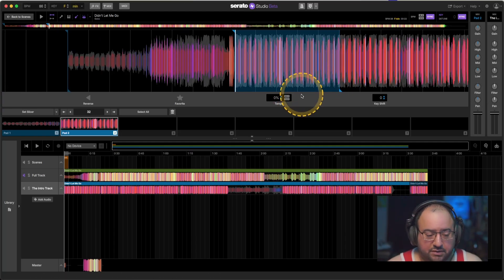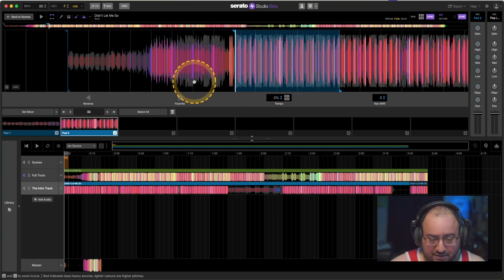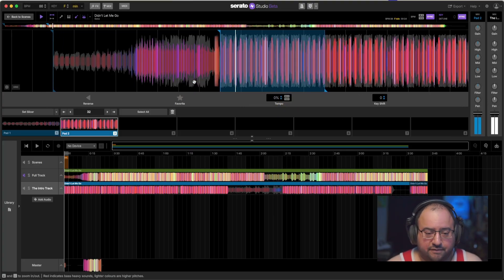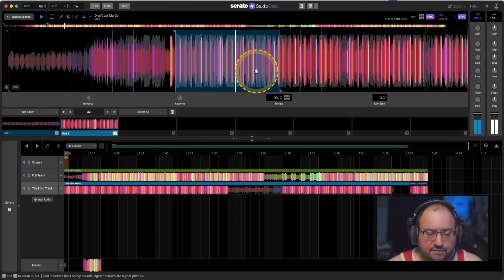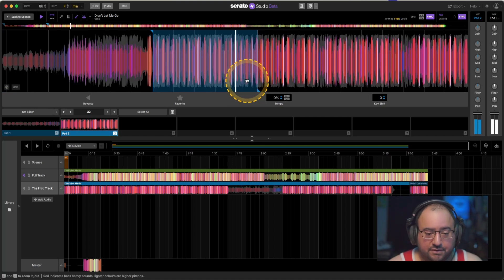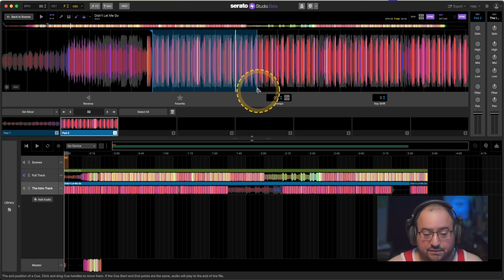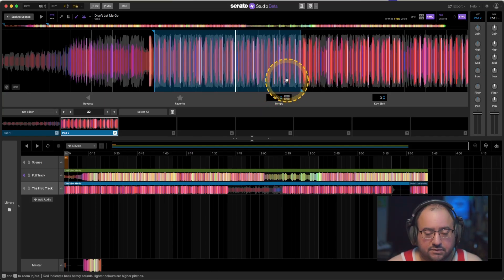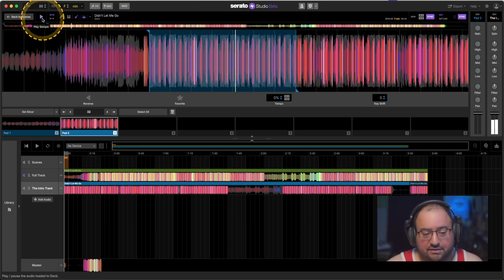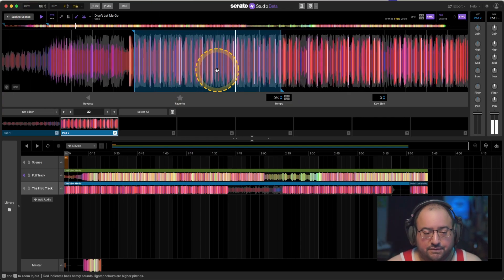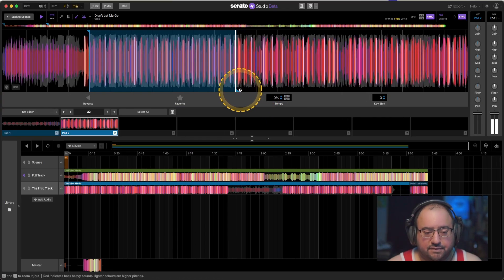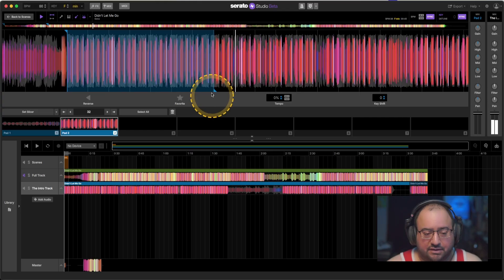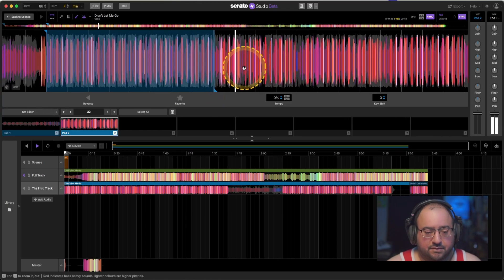I'm trying to find that downbeat to count it out and make sure I know where I am. One, two, three, four... two, two, three, four... three, two, three, four... four, two, three, four. That's four bars. I'm trying to get to eight, so I have to move this a little further out. Five, two, three, four... six, two, three, four... seven, two, three, four... eight, two, three, four — right there. Okay, we got that.